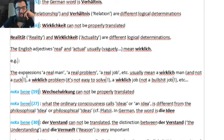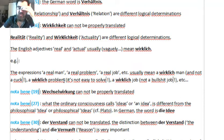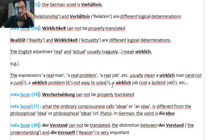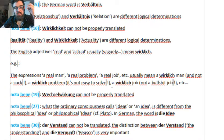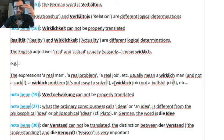Here I made a very simple illustration. The expressions 'a real man,' 'a real problem,' 'a real job' usually mean a wirklich man — not exactly, but that's the idea. A wirklich man is not a cuck, a wirklich problem is not easy to solve, and a wirklich job is not a bullshit job. A wirklich job means in ordinary language what we call a real job — either because it is intellectually or physically stimulating, or because it brings something genuinely useful to the company or to society. Bullshit jobs are either boring, useless, or detrimental to the functioning of the company or society at large.